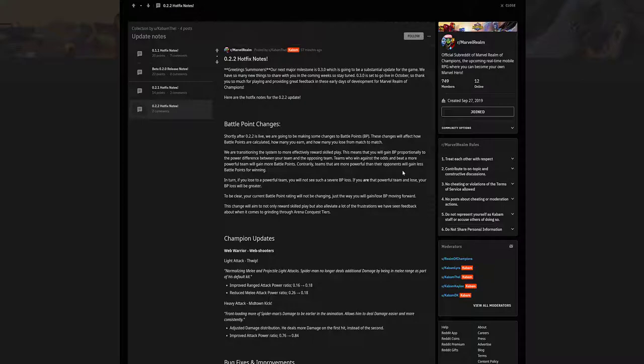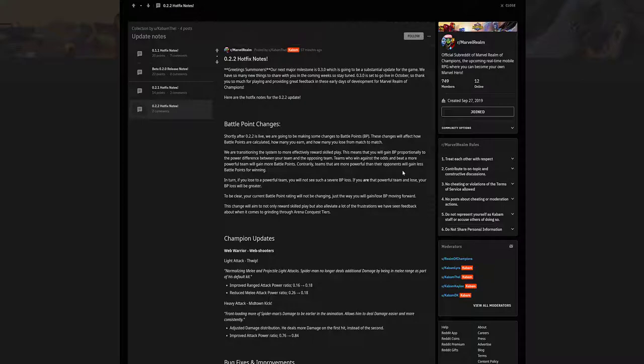I don't really agree with that. So let's continue on. If you lose to a powerful team, you will not see such a severe battle point loss. If you are that powerful team and lose, your battle point loss will be greater. So if I would have lost to someone with 500 power with my 1200 power Sorcerer Supreme, I'm losing a lot of battle points. So I don't know how I feel about this.